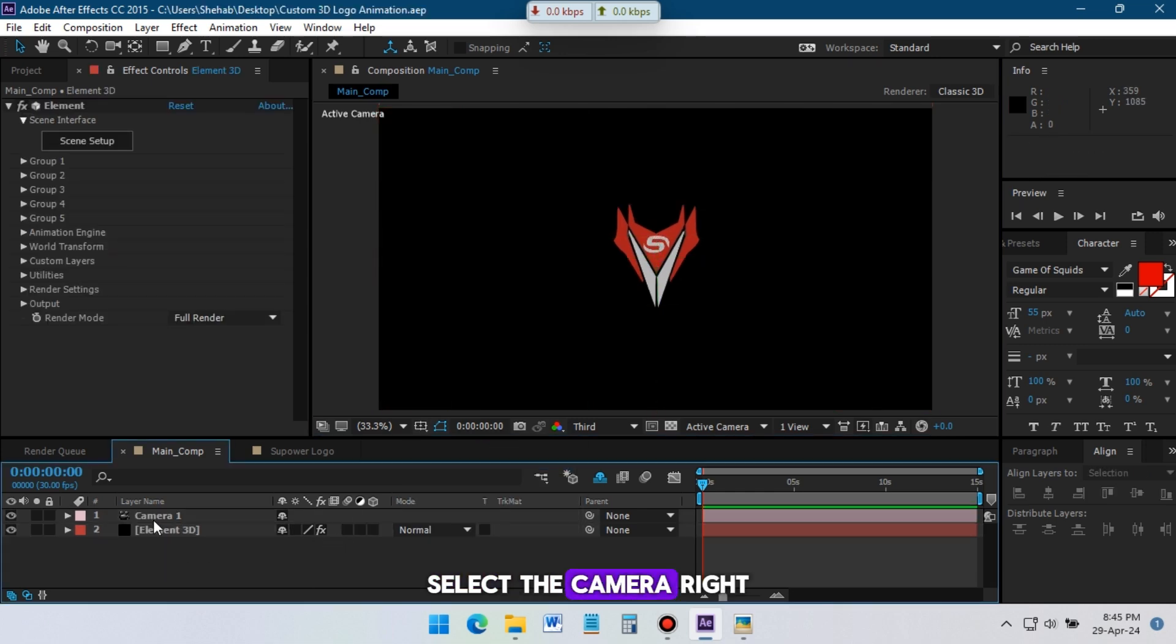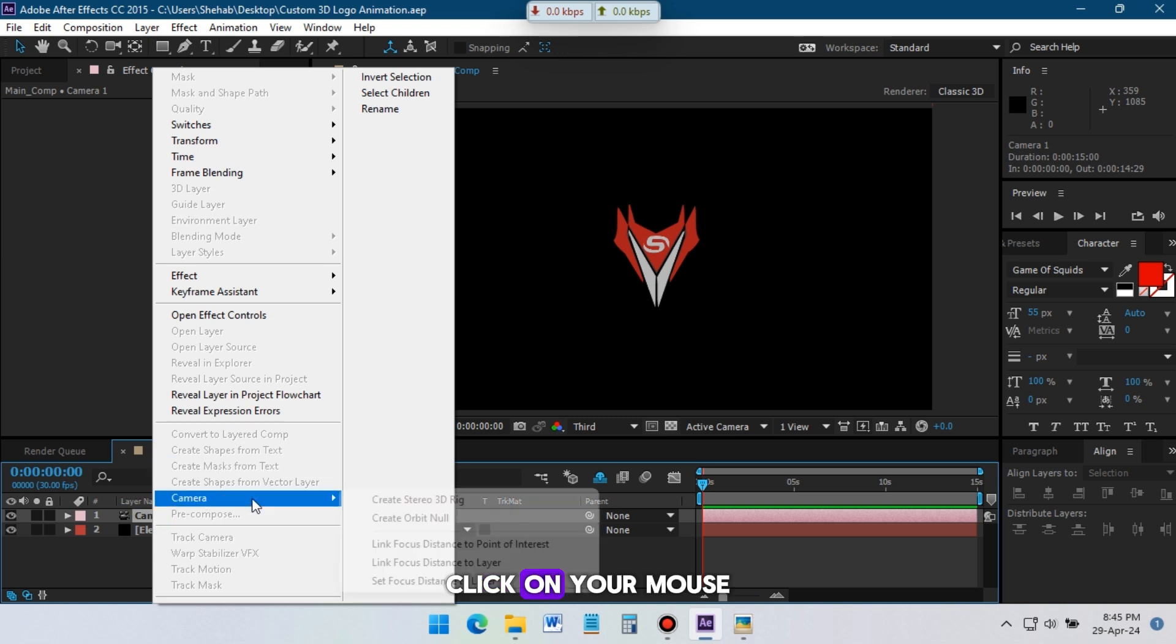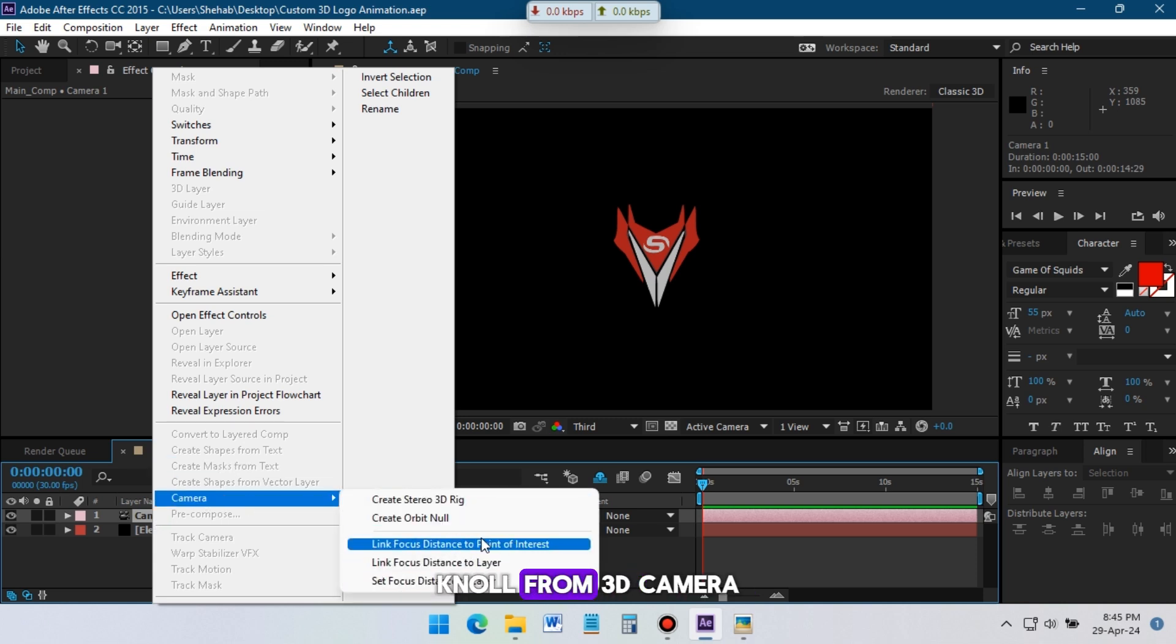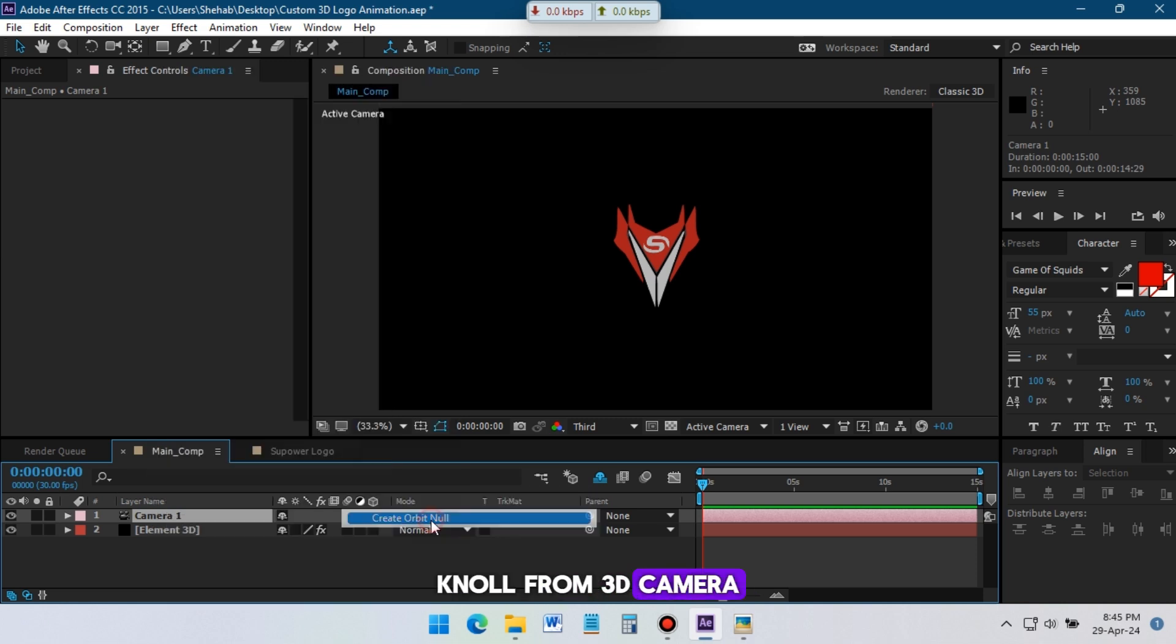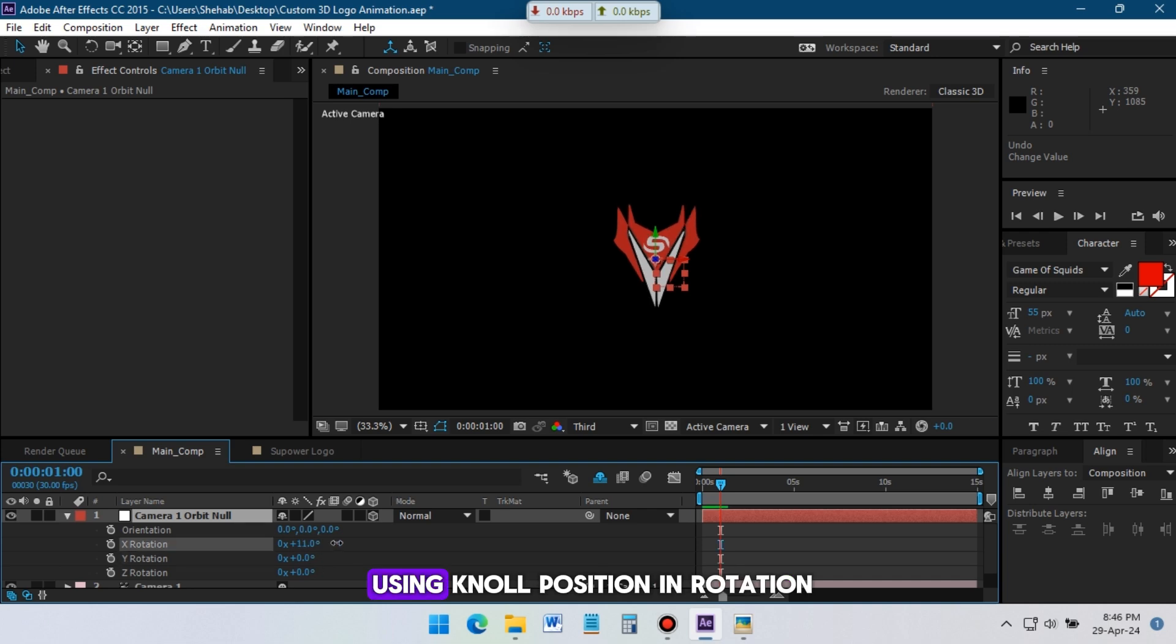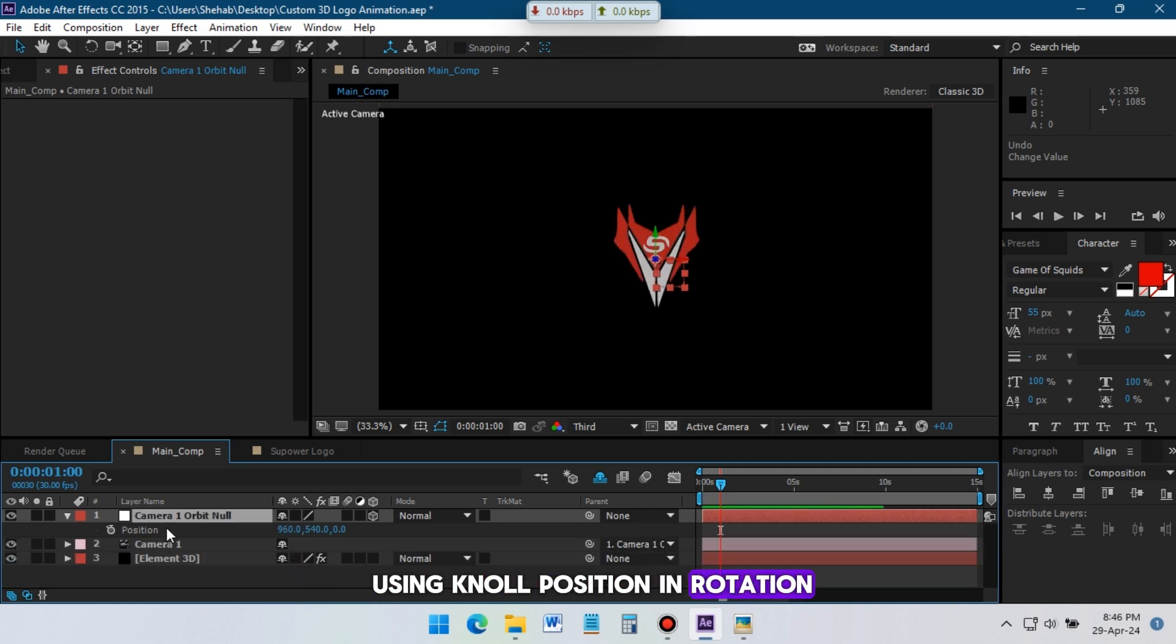Select the camera, right click on your mouse, and create orbit null from 3D camera. Now animate the logo, using null position and rotation.